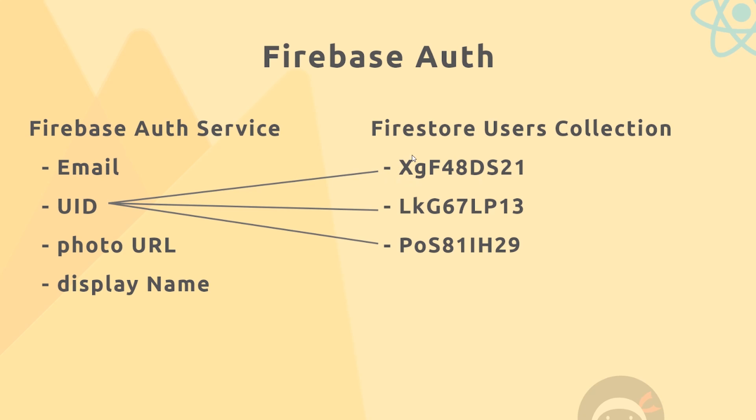Now previously these IDs have been randomly generated when we've added a new document, but we can override that behavior and we can set the ID ourselves. So that's what we'll do. The ID of each document, each user in this Firestore collection, will correspond to the ID generated automatically by the Firebase Auth service.